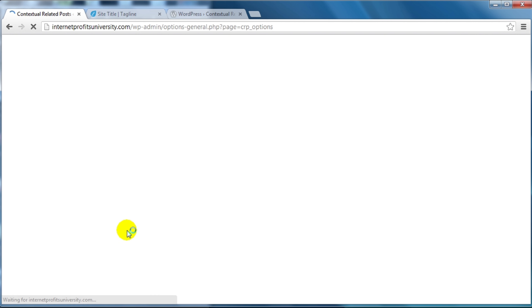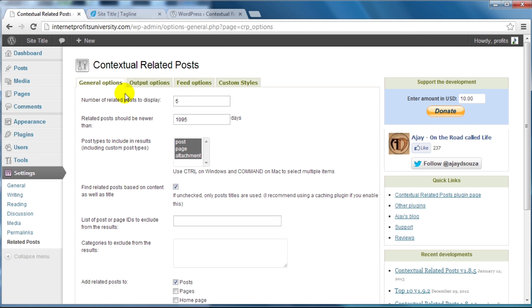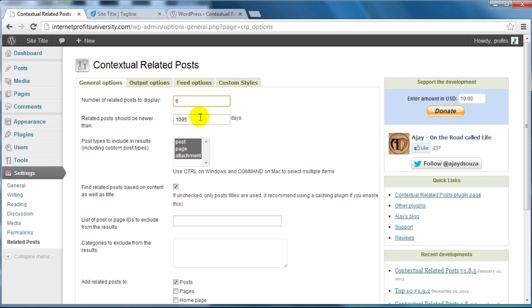The settings for the related posts plugin are under Settings > Related Posts. I'm going to walk you step by step through the general options. Under General Options, this displays the maximum number of related posts — do you want five, six, or ten? We'll leave it at six. Related posts should be newer than a certain number of days — this is customizable. If you want fresh content you could set 365 days, but if your content is evergreen and not outdated I would not put a time limit.